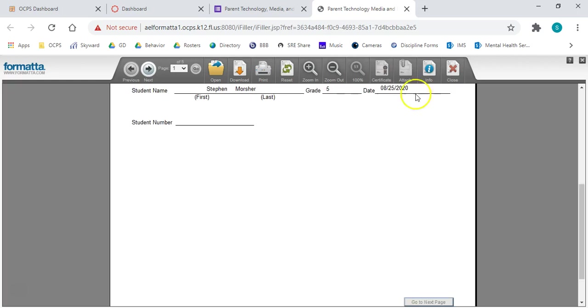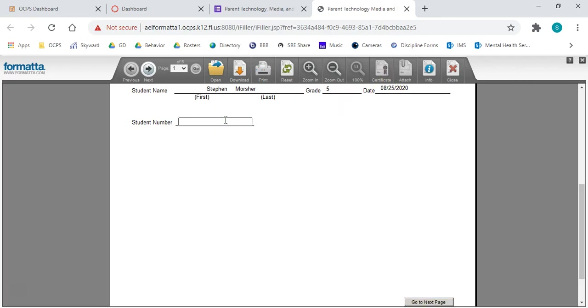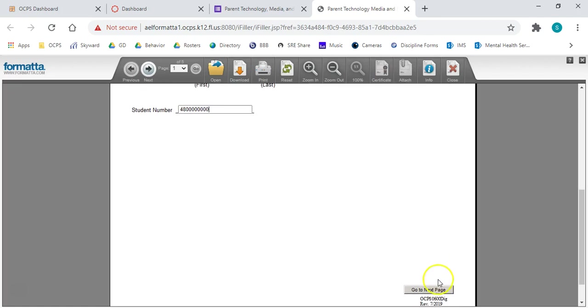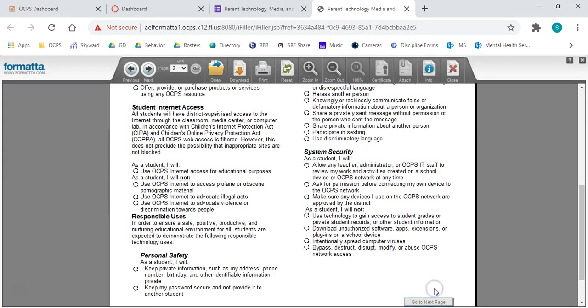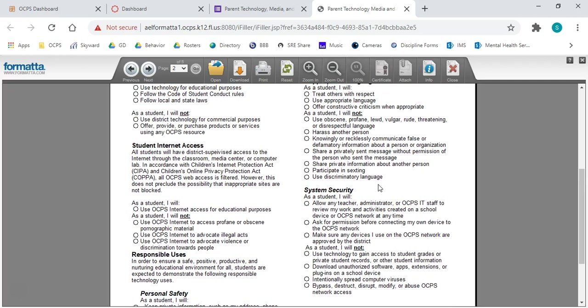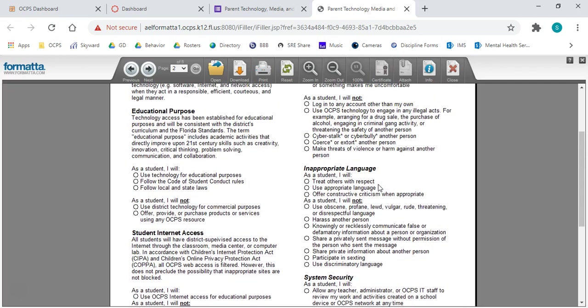You'll notice it auto-populates the date, which is fantastic. And your student number, which is your 480 number. The students know that. That's how they log into Launchpad onto the computer. I don't have a 480 number, so I will make one up. I believe it needs to be 10 digits before it will allow you to move on to the next page. And it was, so it let me move on.